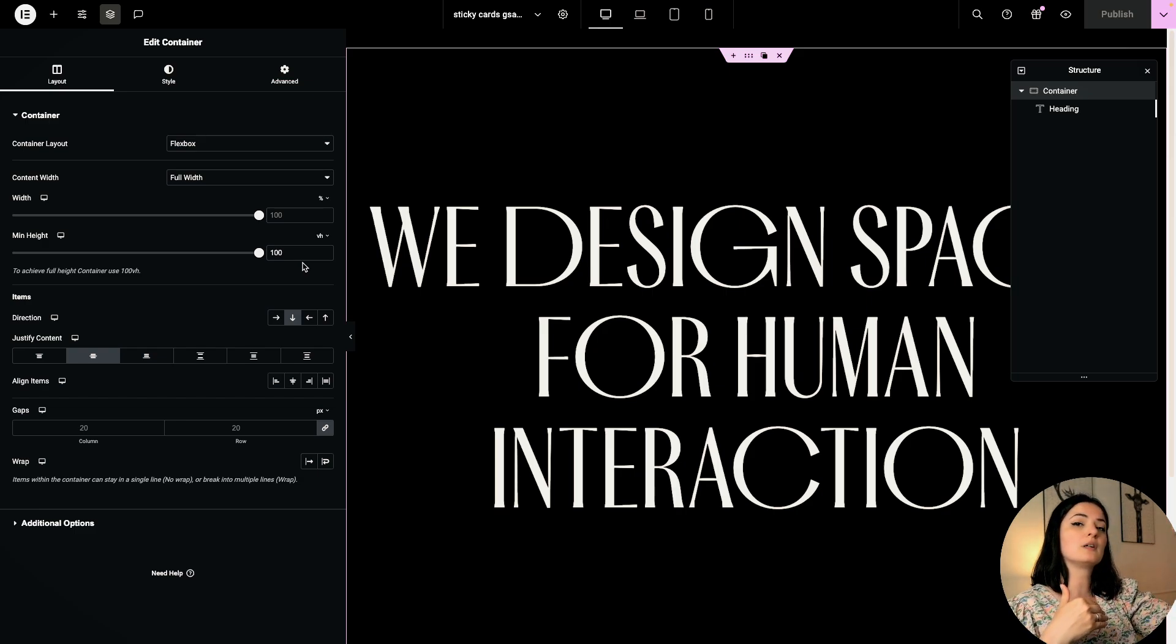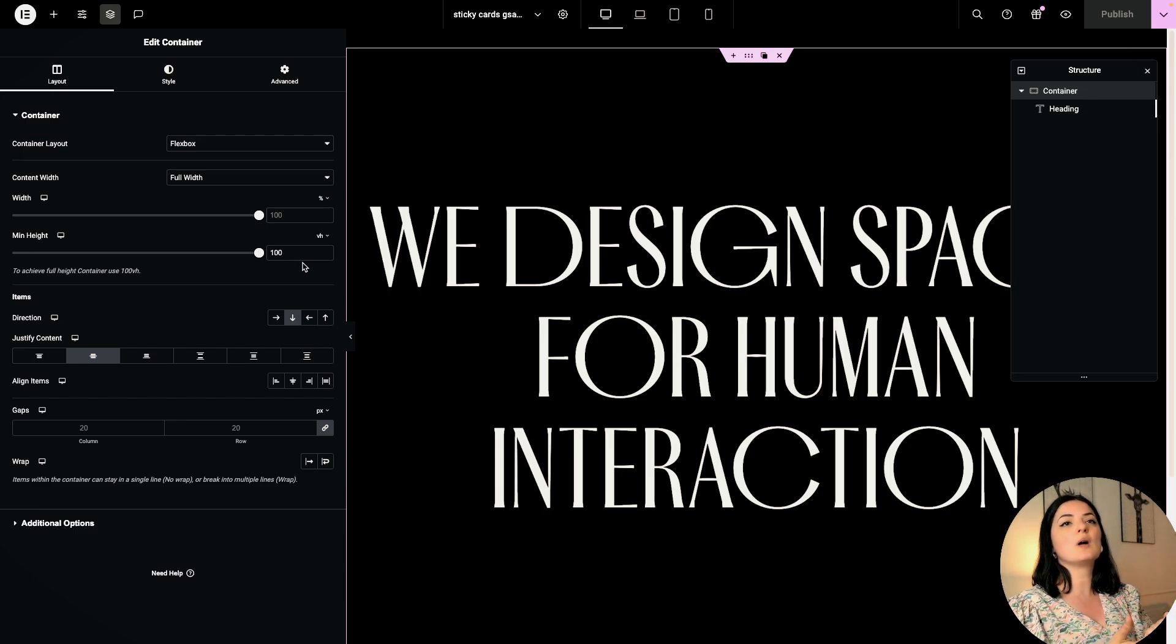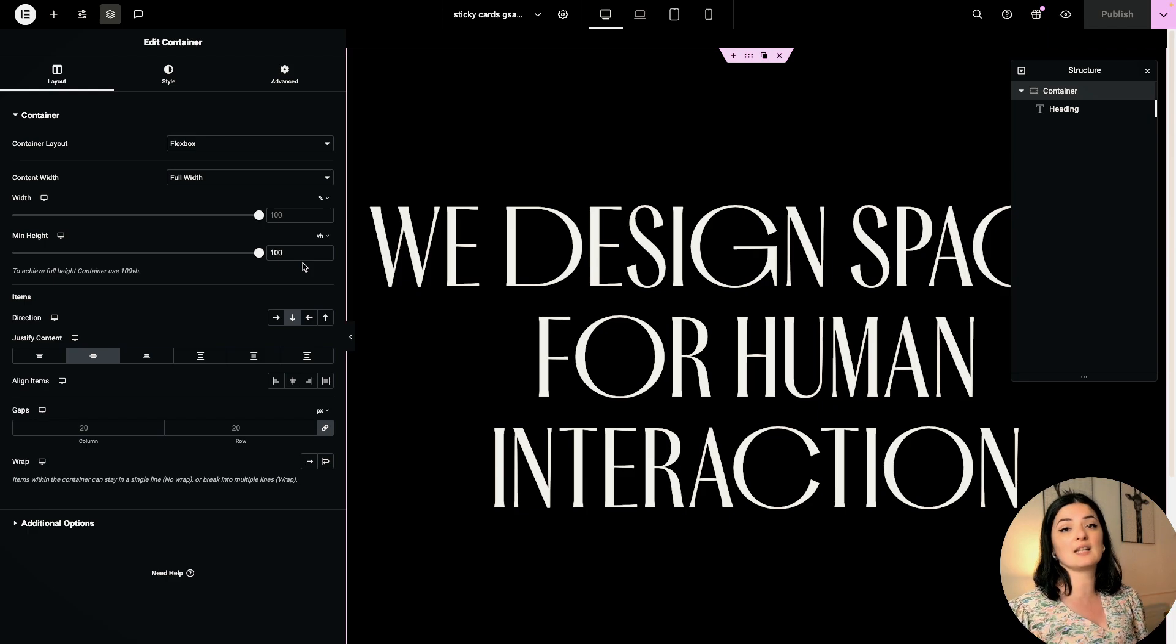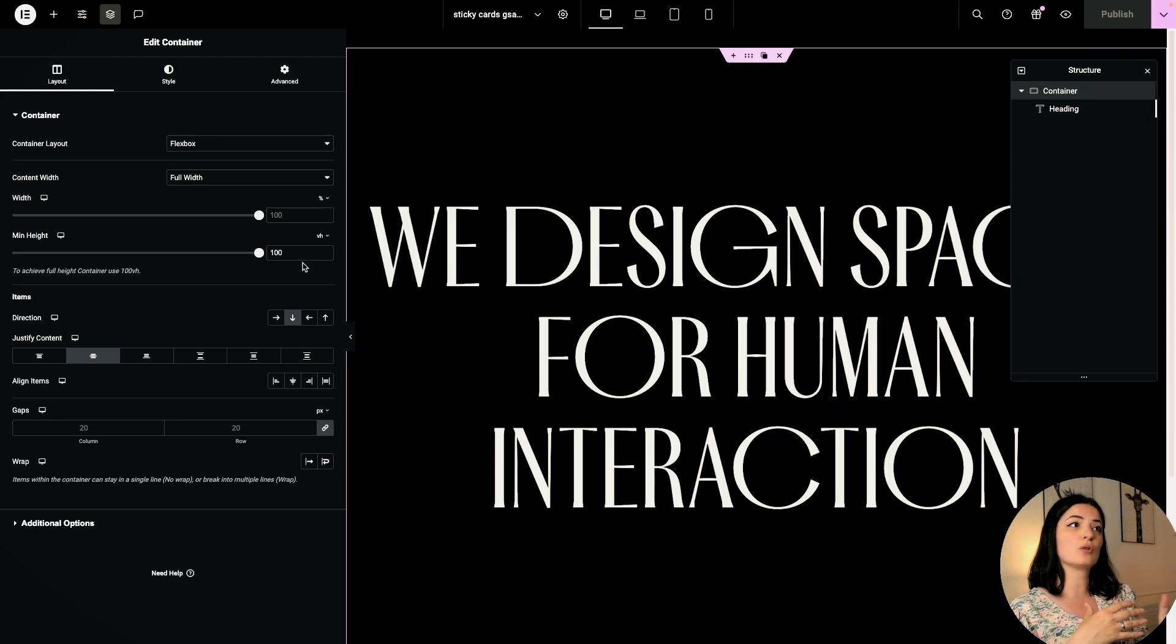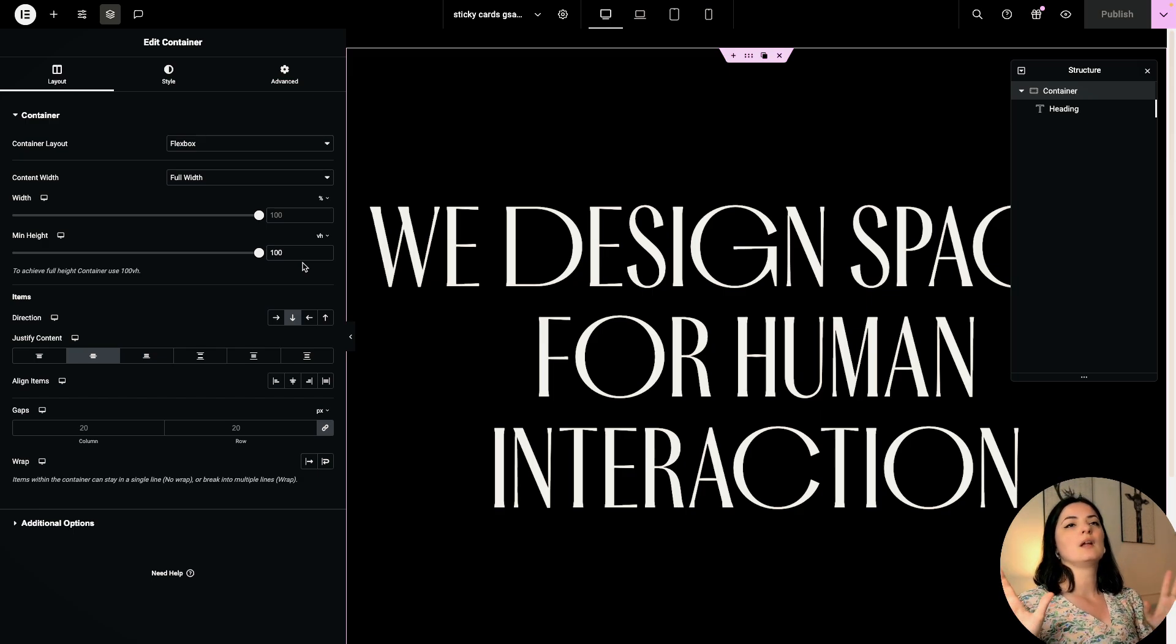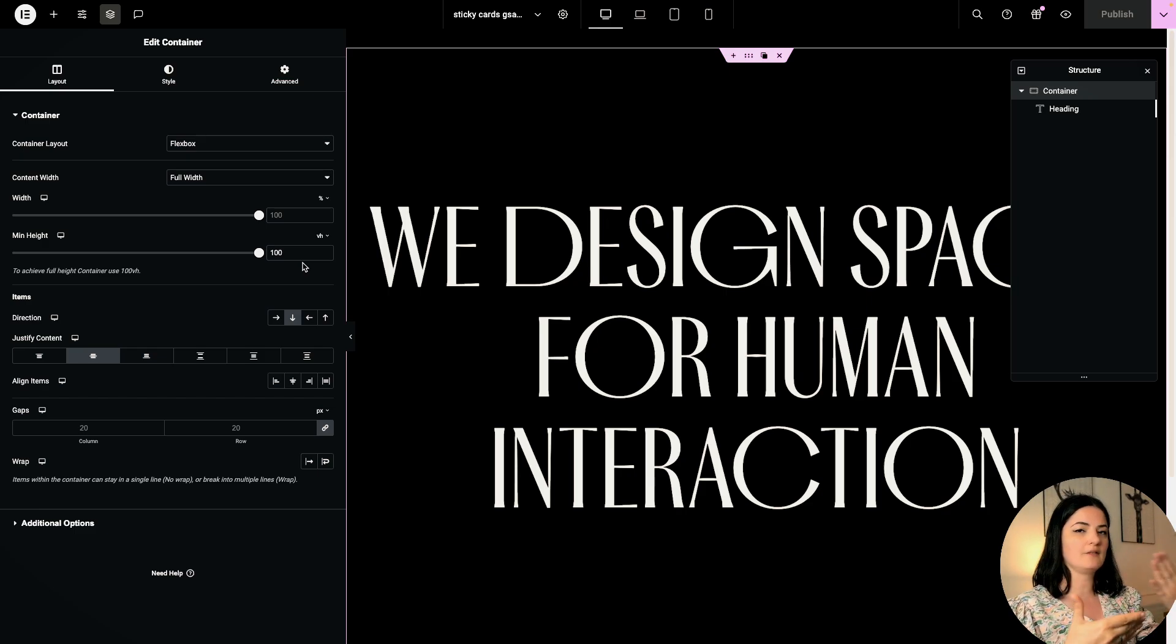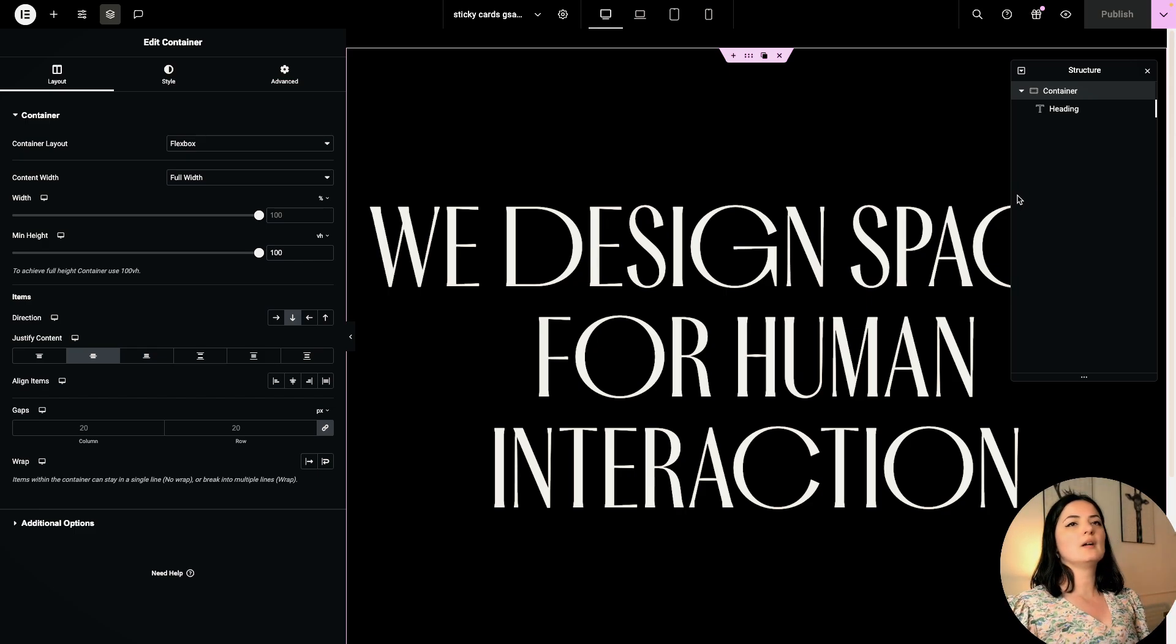It is important that you have some sections, or a section at least on top, before the stacking cards section itself. Otherwise this effect is not going to work. This works in the same way as the stacking cards that you can do with native Elementor features, and this is going to work as a pinning effect.